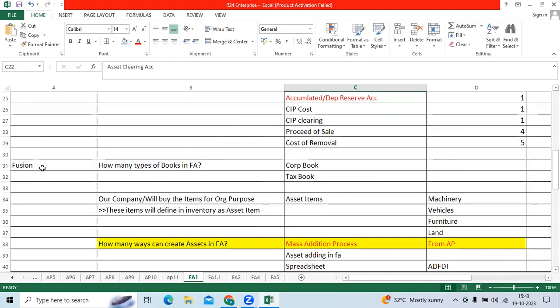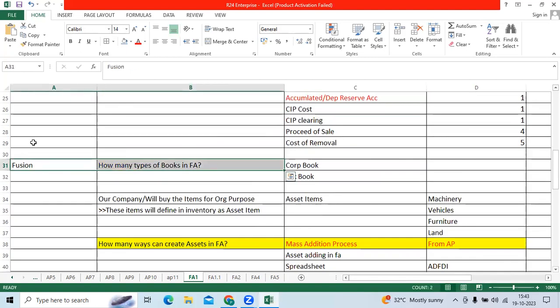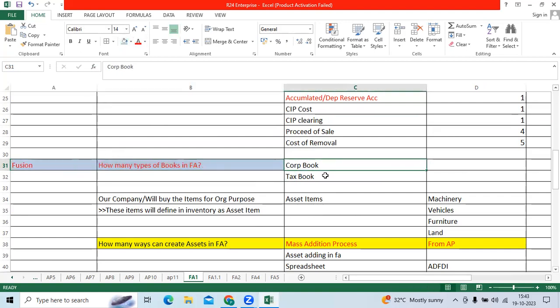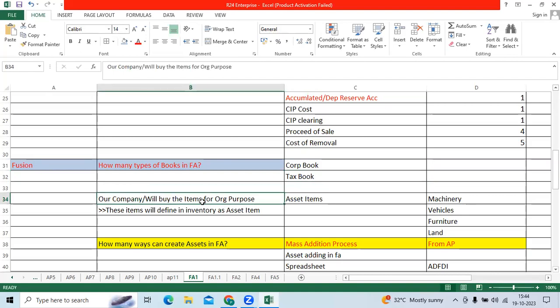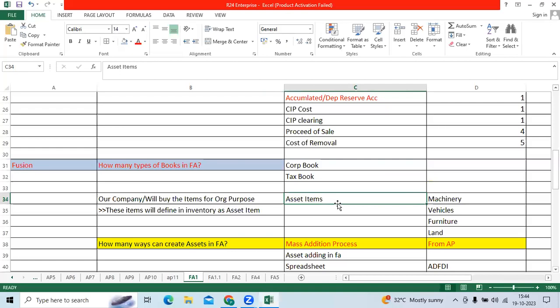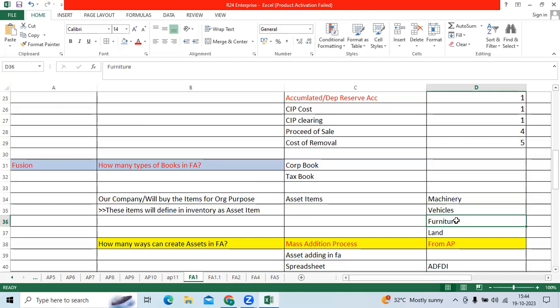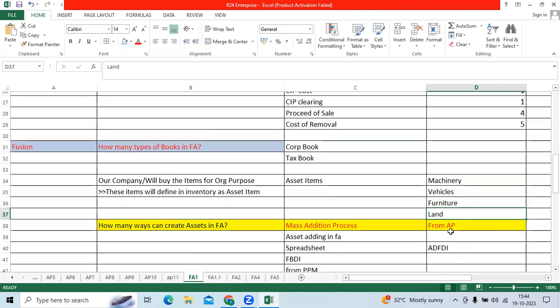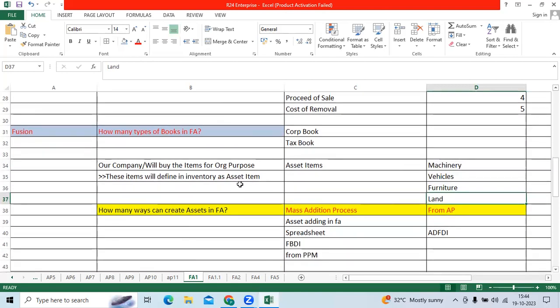How many types of books are there? It's a regular interview question. CARP book, tax book. CARP book is mandatory to capitalize the assets. Tax book is optional. Few clients having the multinational entities, country specific, they may ask the tax book as well. When we are buying the items for organization purpose like assets, we can call long-term: missionary, vehicles, furniture, land. These are all items we will define in the inventory module as asset item, which is not inventoriable item, stockable item.